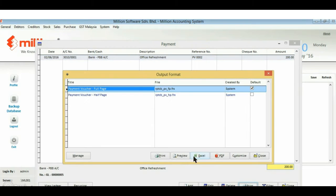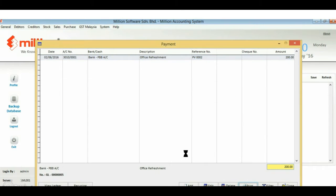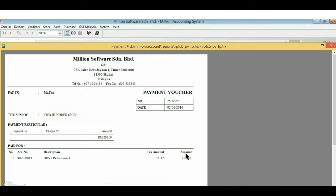Let's see the output by clicking the Print button. Here is a sample of the payment voucher.